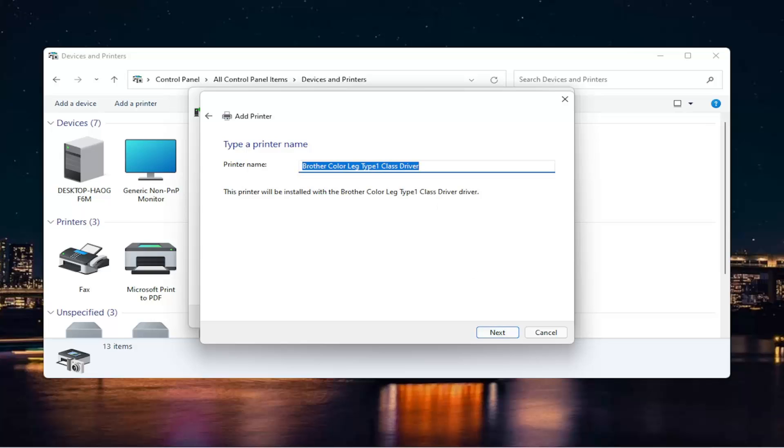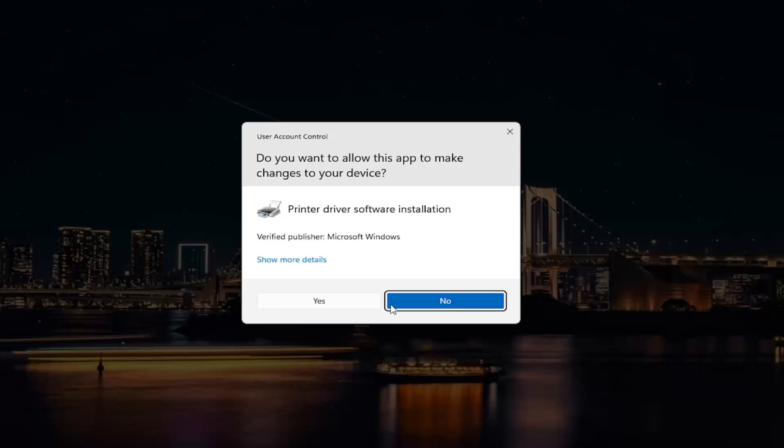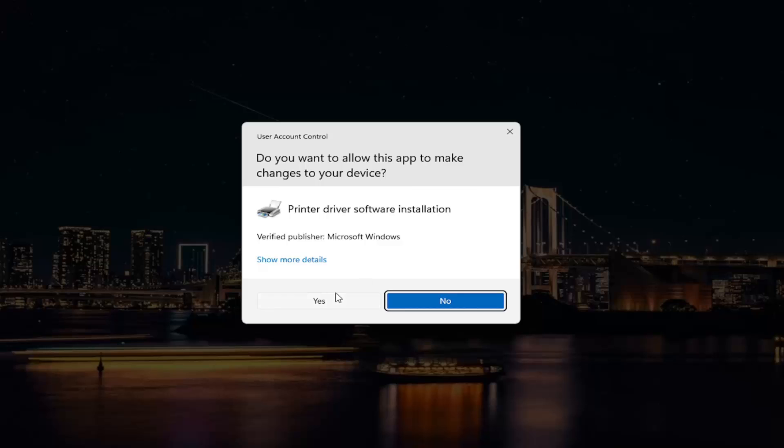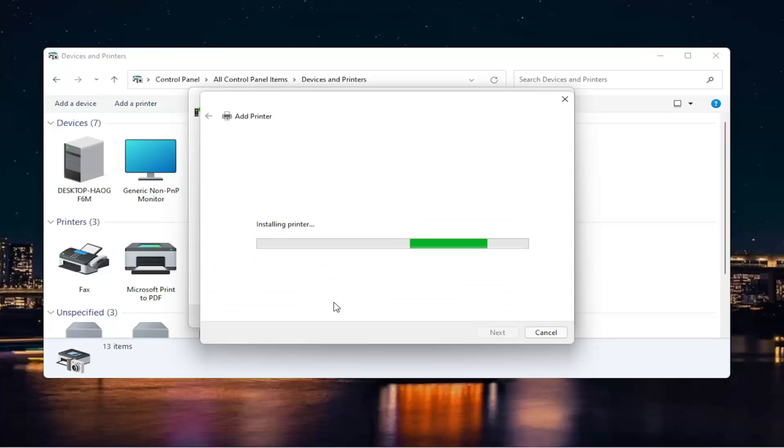Then you can change the printer name if you want and select next again. Select yes if you receive a user account control prompt.